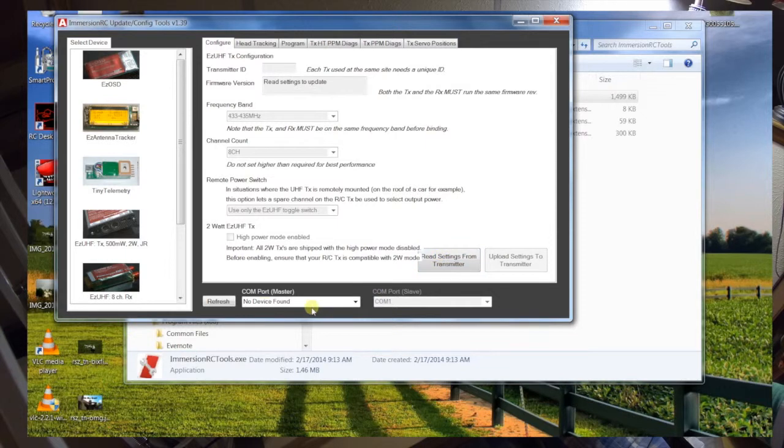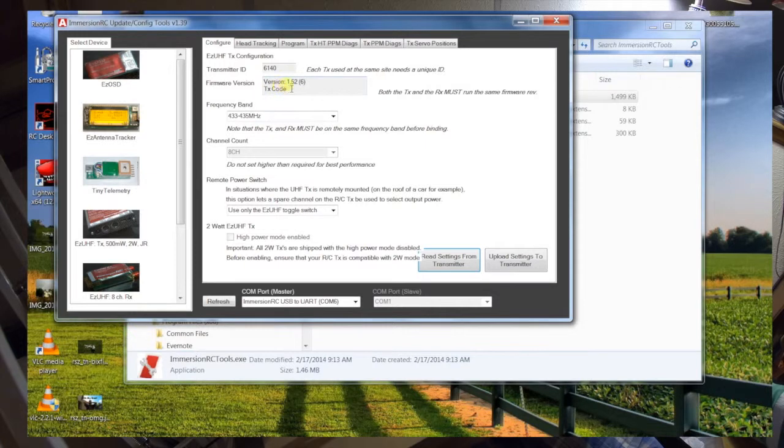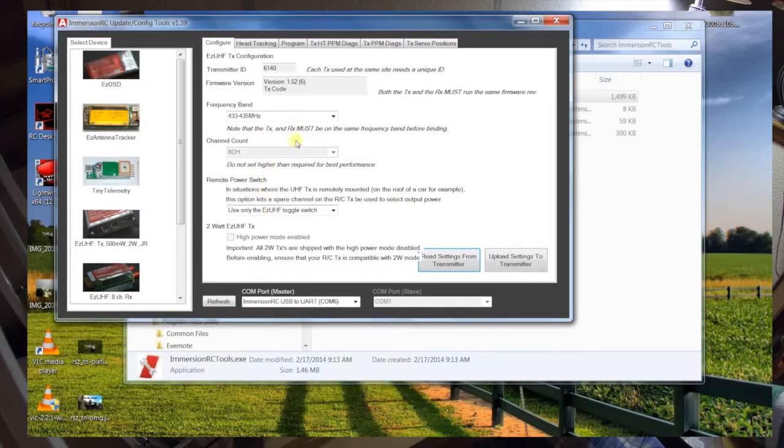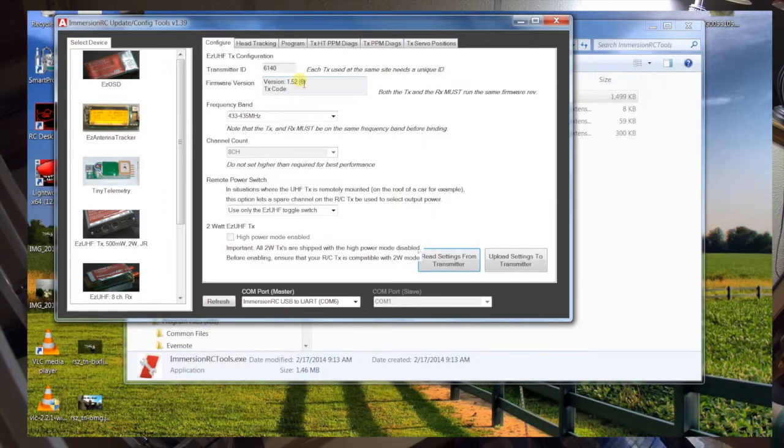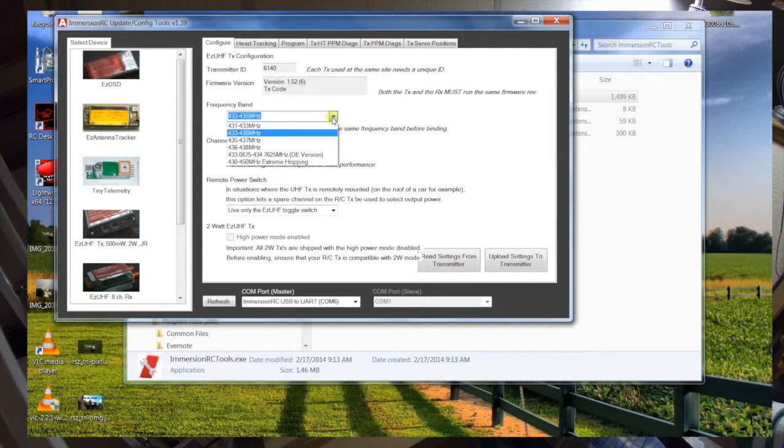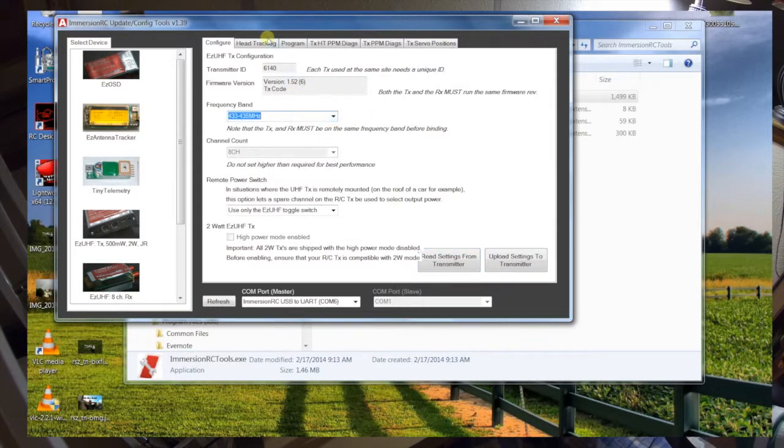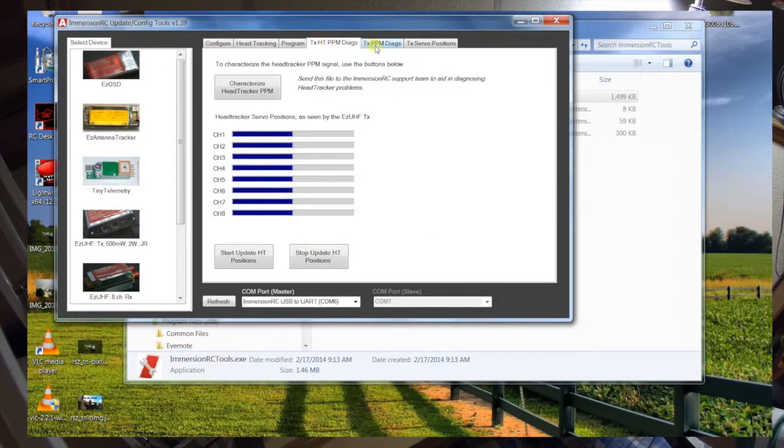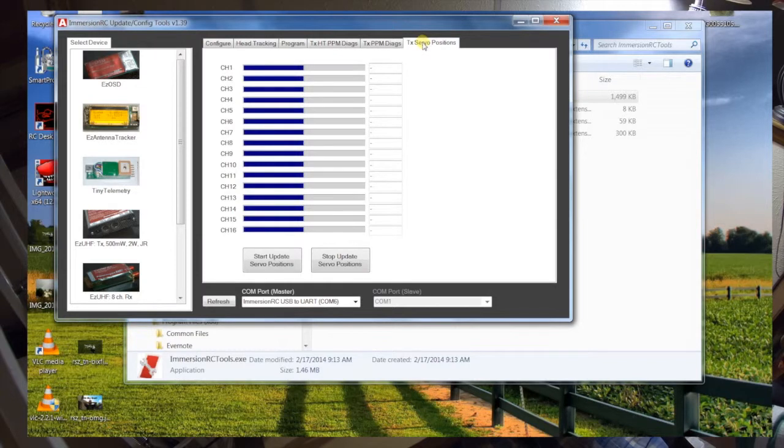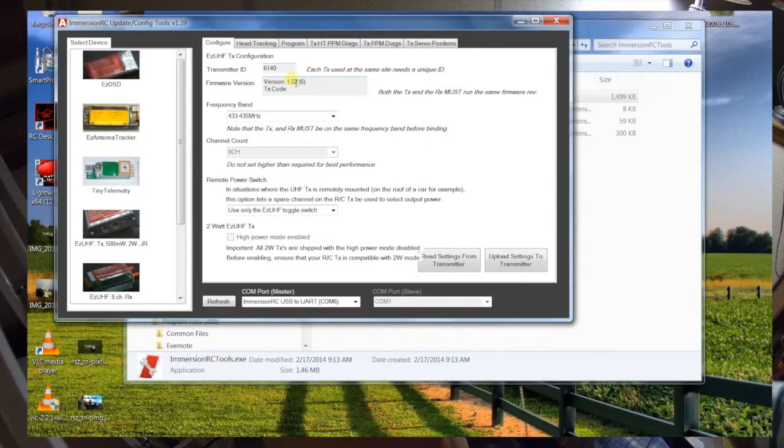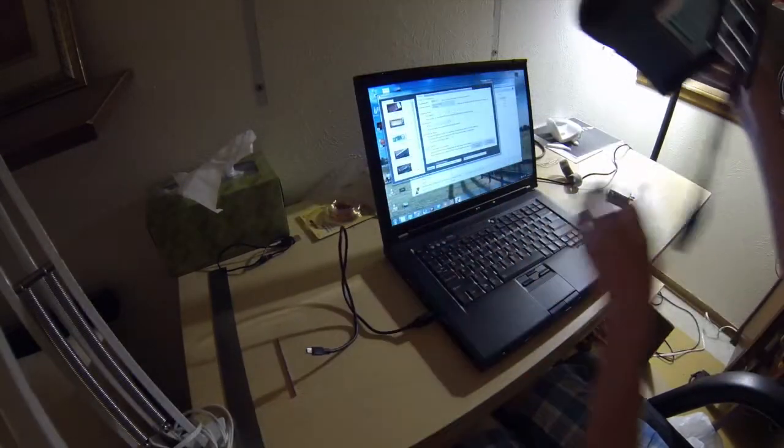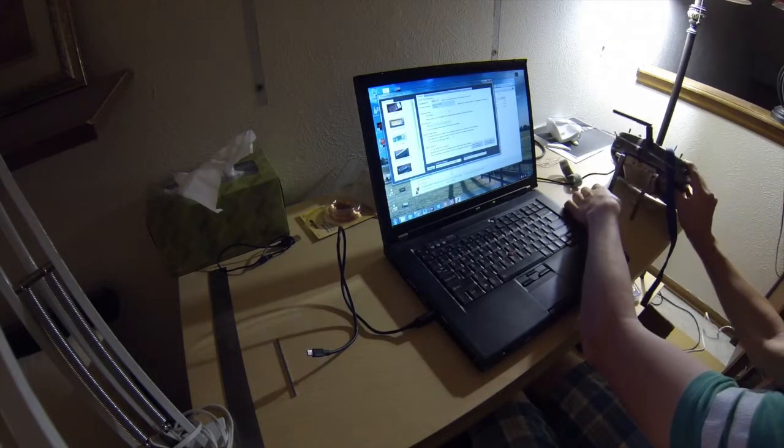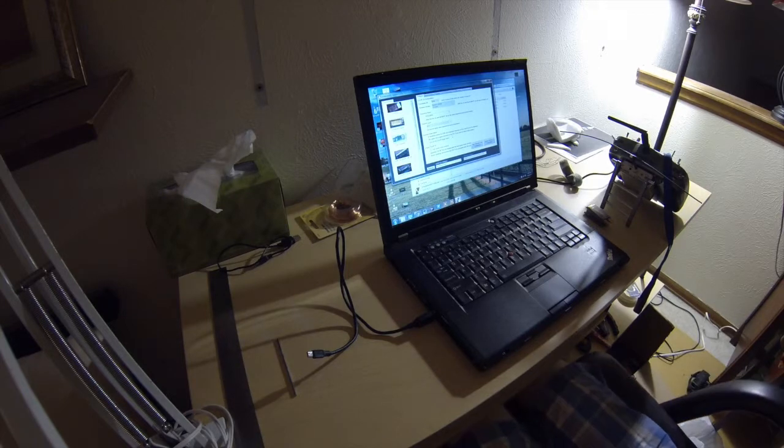So now if you want, you can go into configure. You can say refresh down here. Now it'll recognize it. And now you can read settings from the transmitter. Version 1.52. Okay, so basically you can see all this different stuff. The main thing to see is that it's the same version as your RX. If the firmware version is not the same, it will not bind. So you just need to make sure it's the same version firmware. Other than that, you'll want the frequency band to be the same. And of course, head tracking program, blah, blah, blah, blah, blah. There's all this stuff. But the main thing is that it's the same version firmware. And once it's updated, you can basically unplug it and it should be done. That's all there is to it. And now you should be ready to bind.